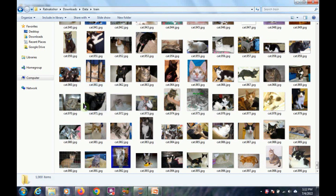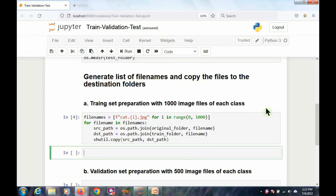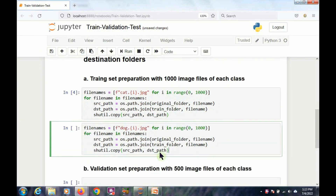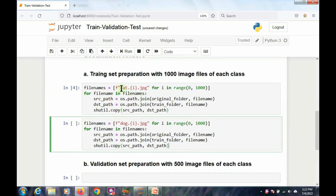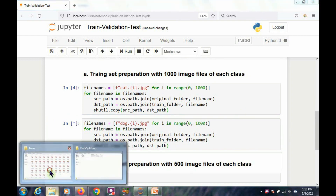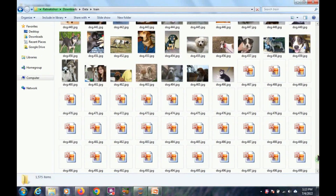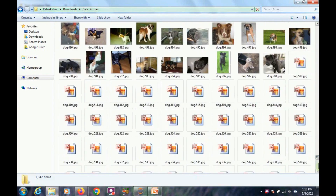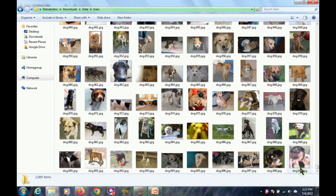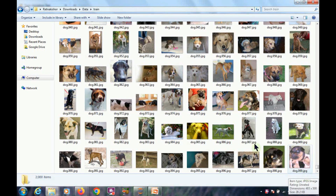In the same way, I now copy the first 1,000 dog images into the train folder using the same mechanism. Instead of 'cat' in the formatted string, I use 'dog' to get the dog image filenames — everything else is the same. After running this, I get the first 1,000 dog images. The last image filename is dog.999.jpg. Now the train folder contains a total of 2,000 items.